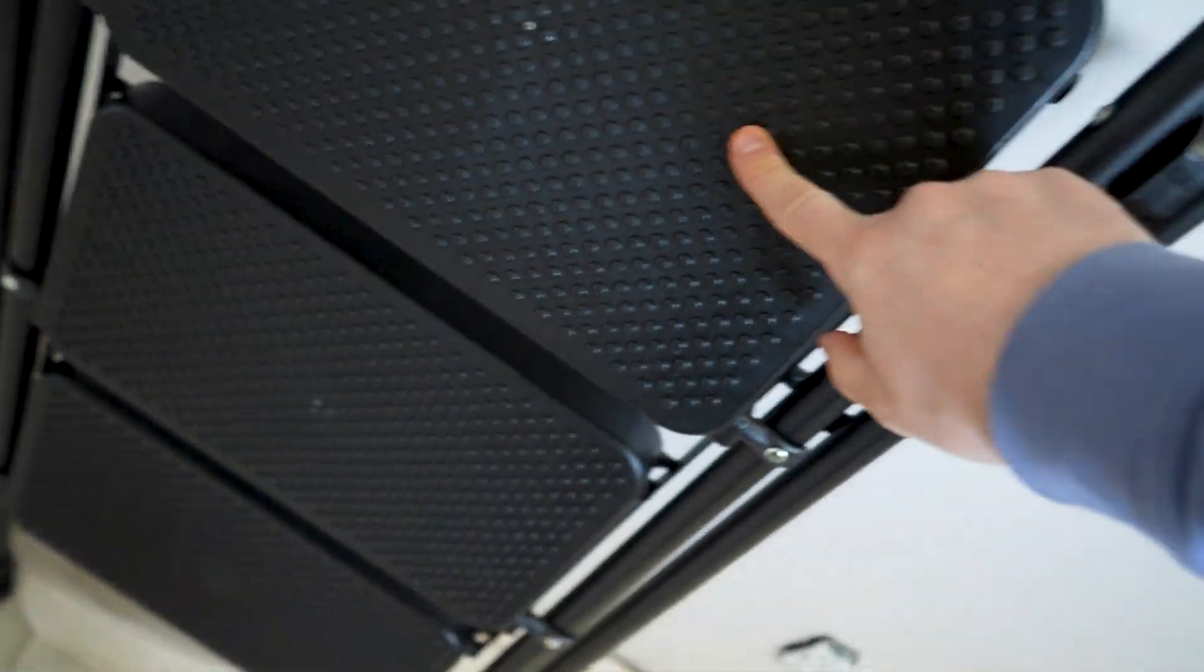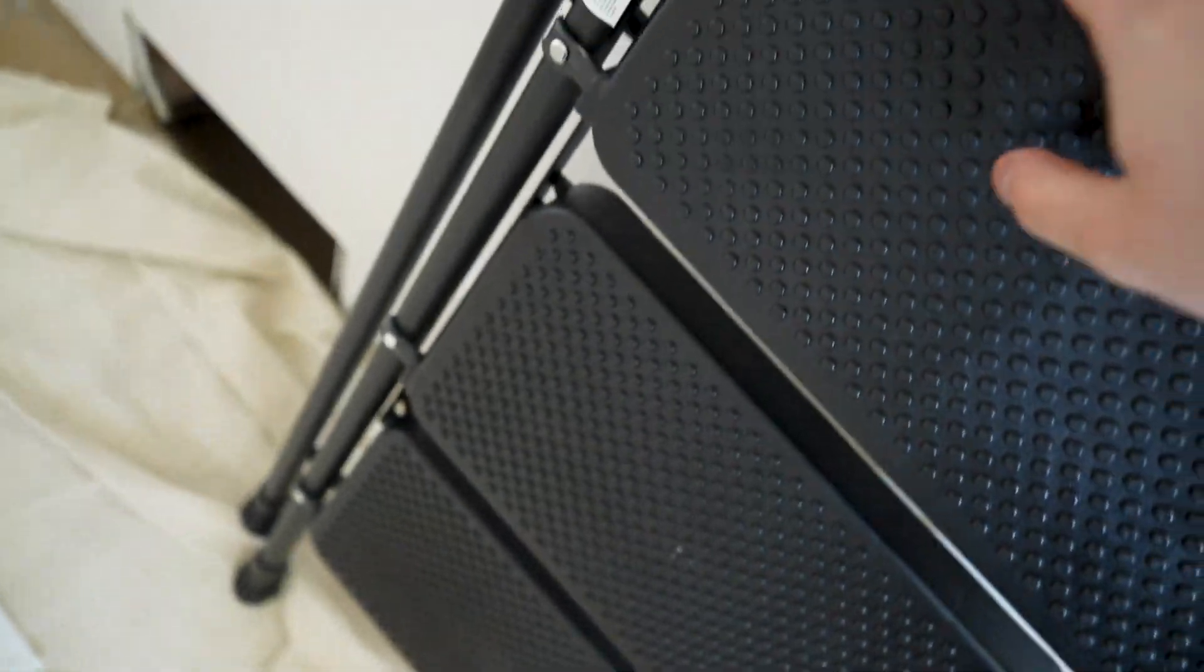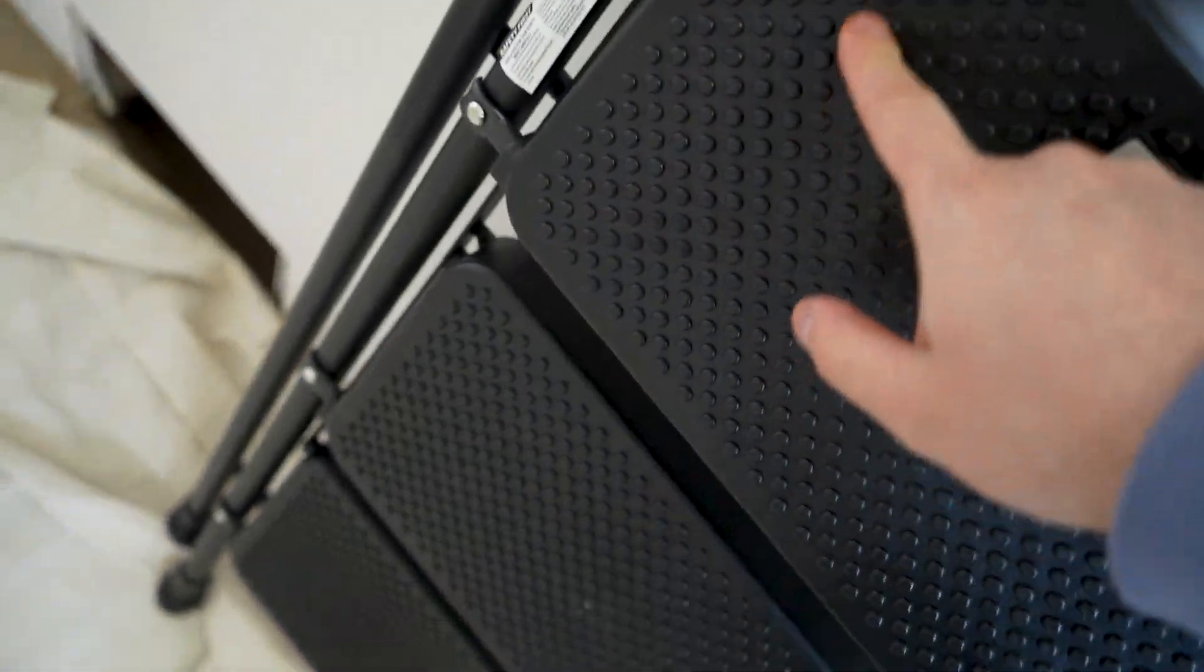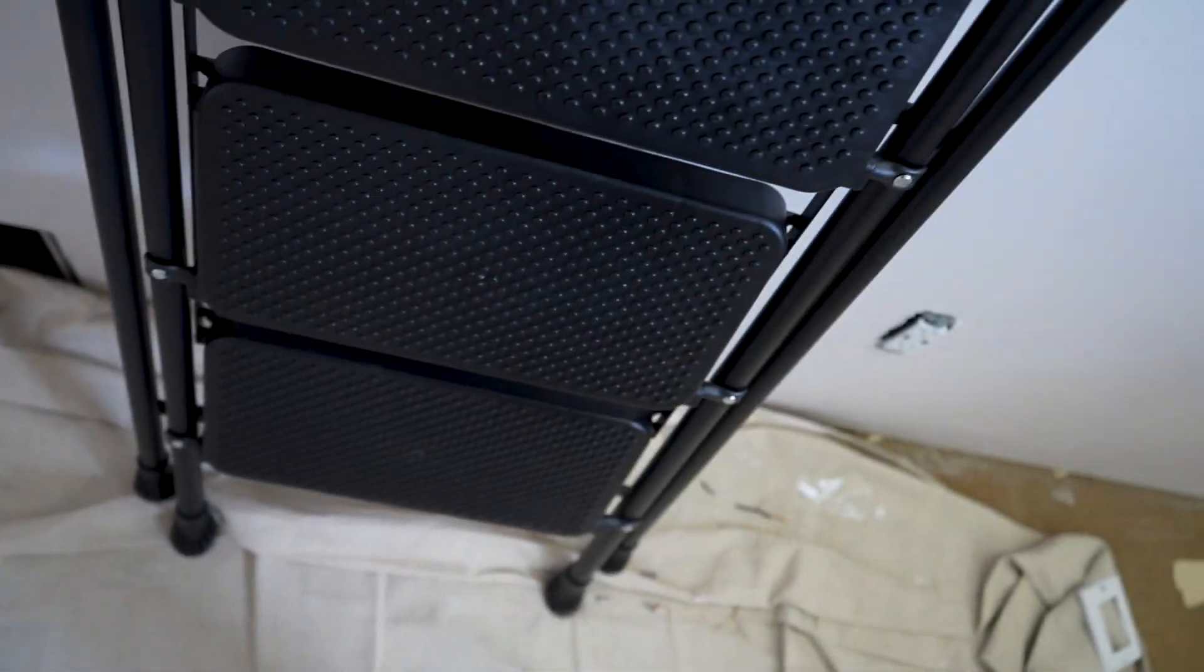It has these nice kind of divots in it, a little bit of texture for when you stand on top of it. And then nice pads too at the bottom so it doesn't slip at all while you're using it.